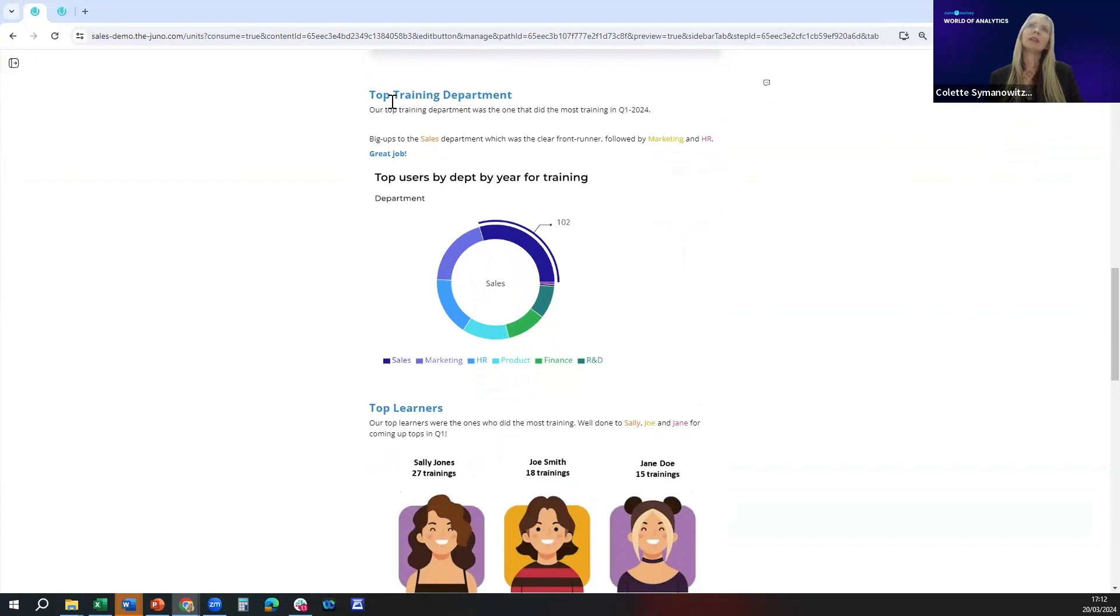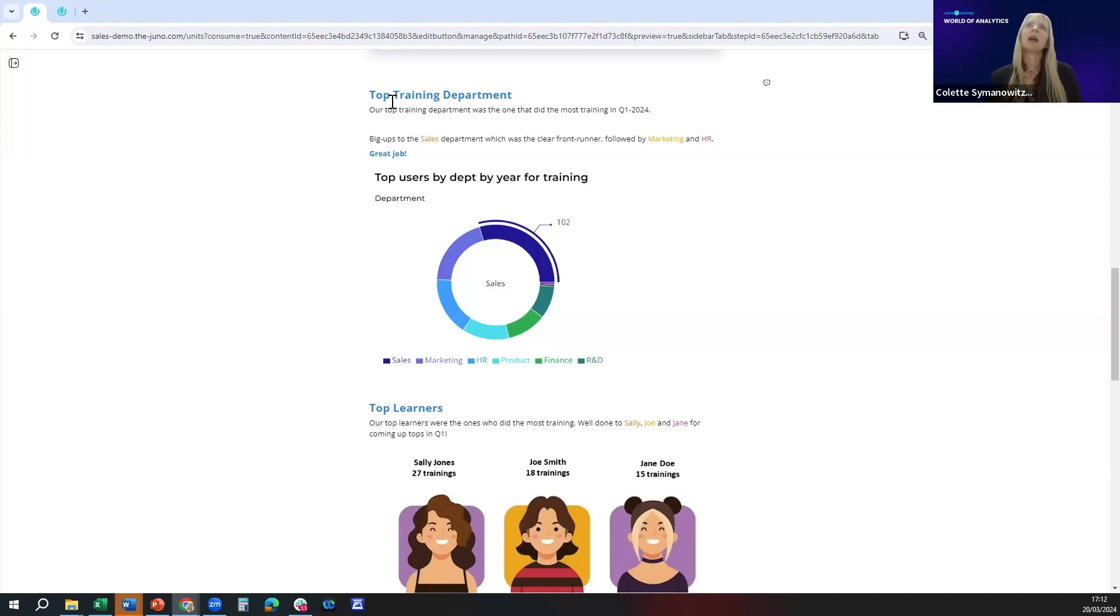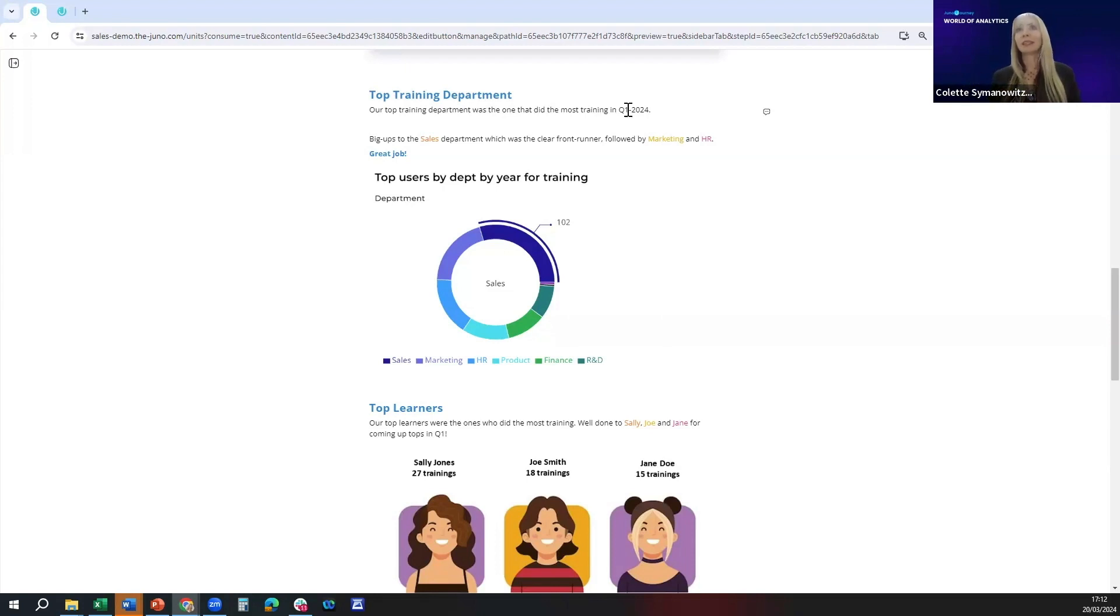In the newsletter we're giving a shout out to the department that has done the most training in the last quarter. In this case, we've chosen Q1 and a big shout out to the sales department who's the clear front runner followed by marketing and HR.